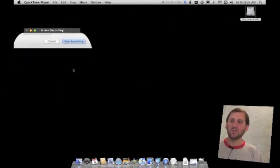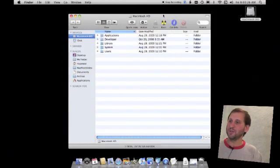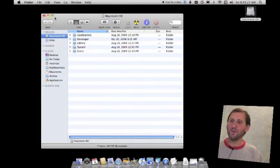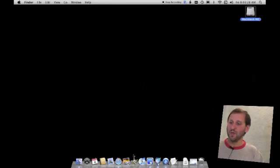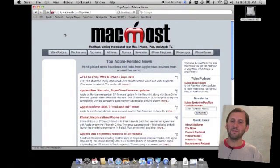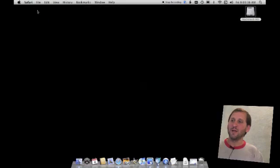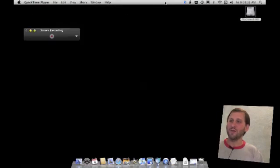You hit Start Recording and it clears that away, and now you can go ahead and do various things on your Mac, like say open a Finder window, go to Safari, navigate around to different pages. Do anything you want, move your cursor around, and when it is time to stop press the Stop Recording button here.